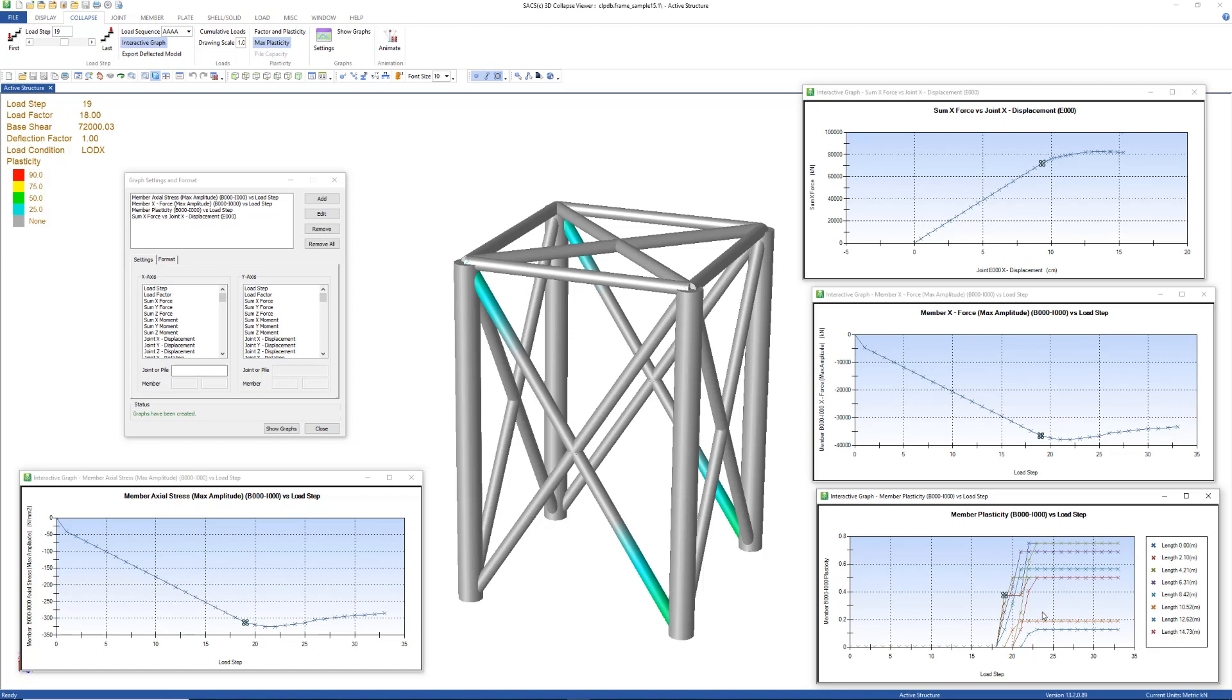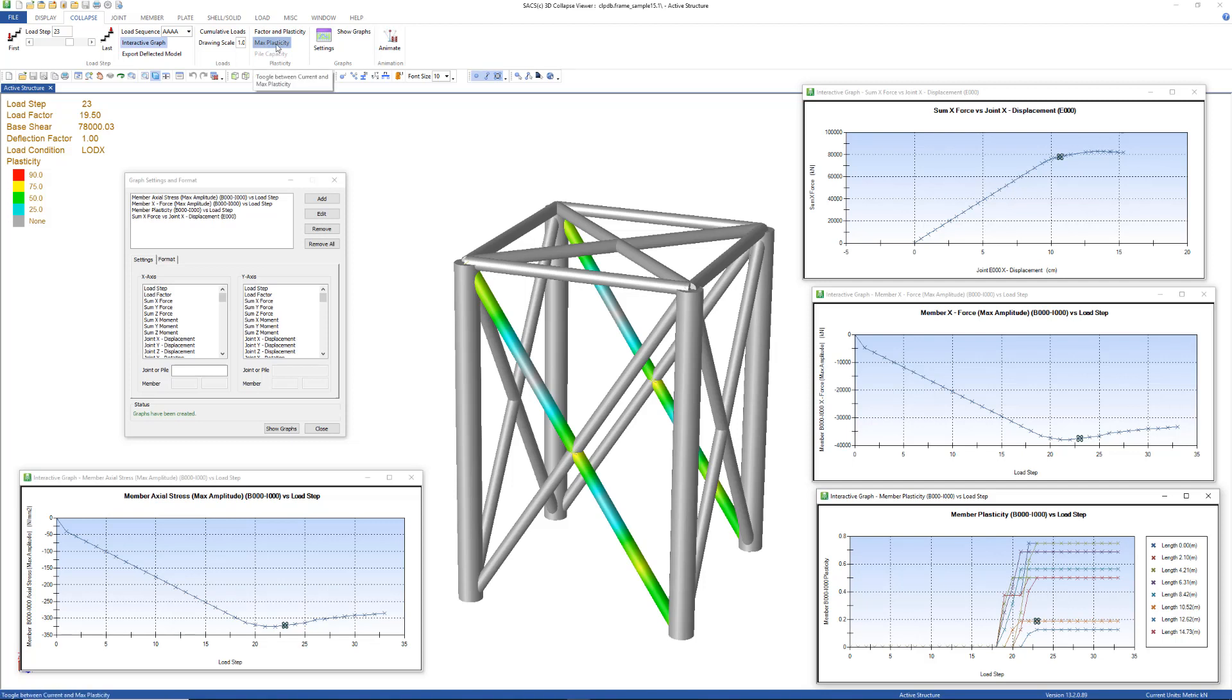And then as you move along, more elements along the length start to become plastic and the ratio of plasticity increases as well. We also have an option to show the max plasticity, which is the max plasticity that has occurred at any point throughout the analysis. But if we deselect that, it will only show the current plasticity, which shows if the element has become unloaded.